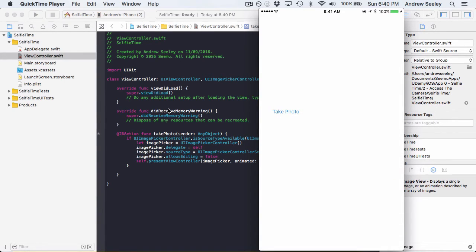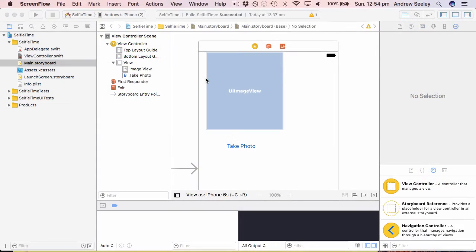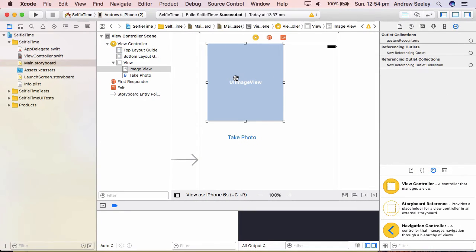So what I'll show you now is how to actually load that photo back into the app so you can use it for whatever you like.